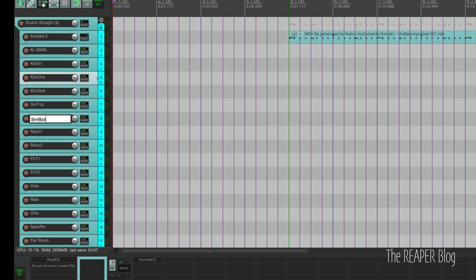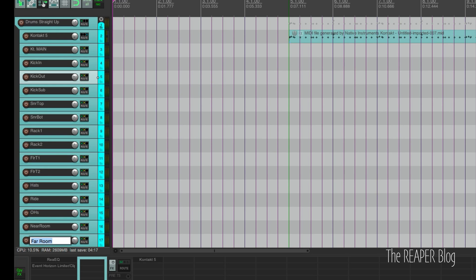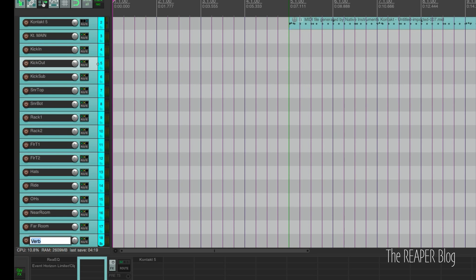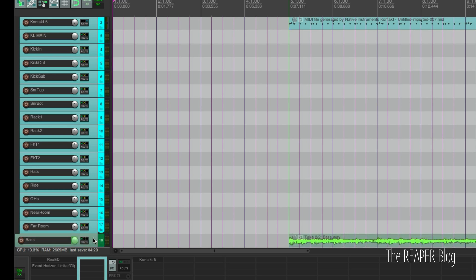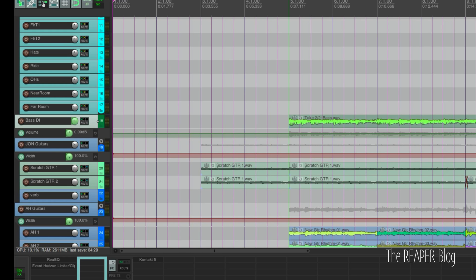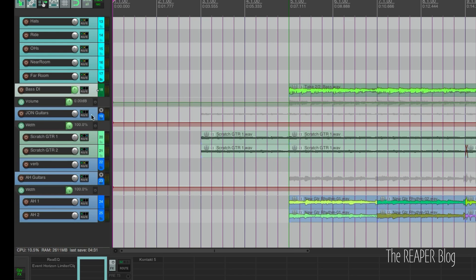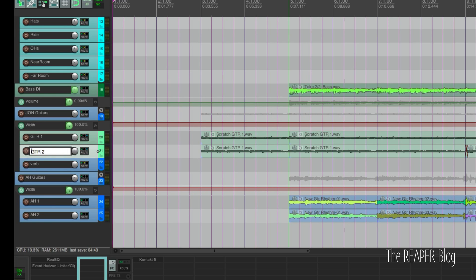So Snare Bot is fine rack one, two, three, four. It's fine. Hats, ride, overheads, near room. Let's just call this room, far room. Verb track will be deleted because we don't need that. Base is fine. We'll call this base DI though. And John Guitars is a folder track, so that's not going to be rendered. But Scratch Guitar 1, name that to Guitar 1 and Guitar 2.